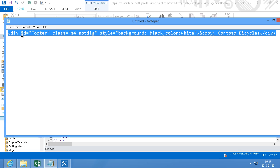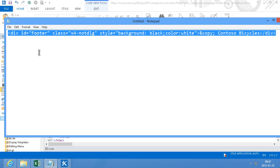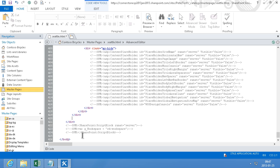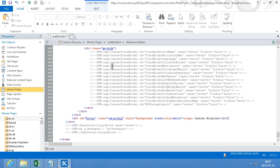I already have that written down here, so I'm just going to copy that and then paste it right there. And then save.